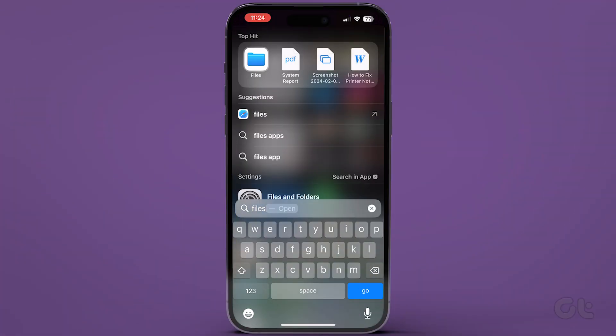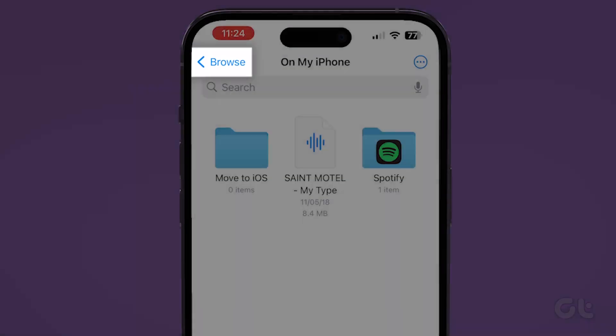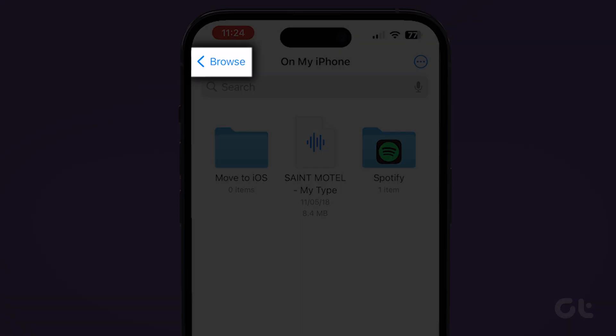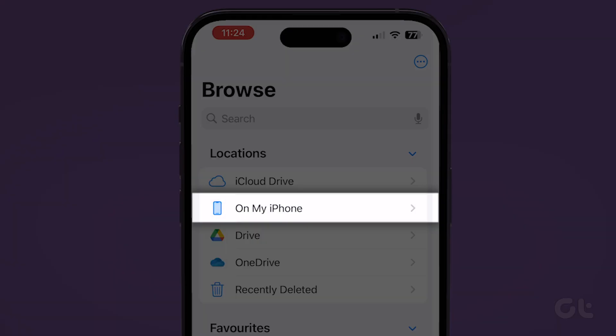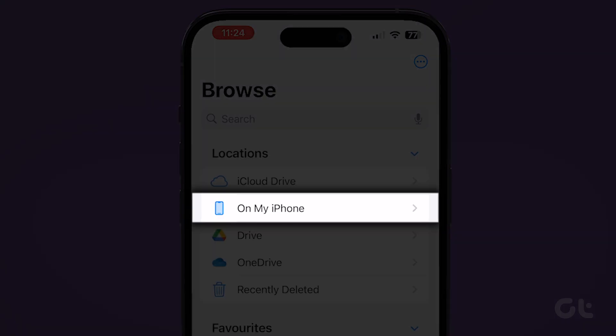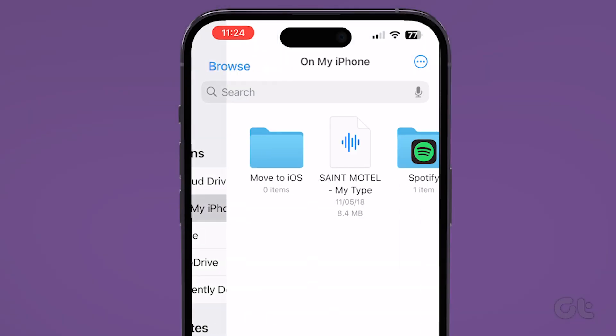Open the Files app on your iPhone. Then tap on Browse. Tap on On My iPhone to see all the files currently on your iPhone storage.